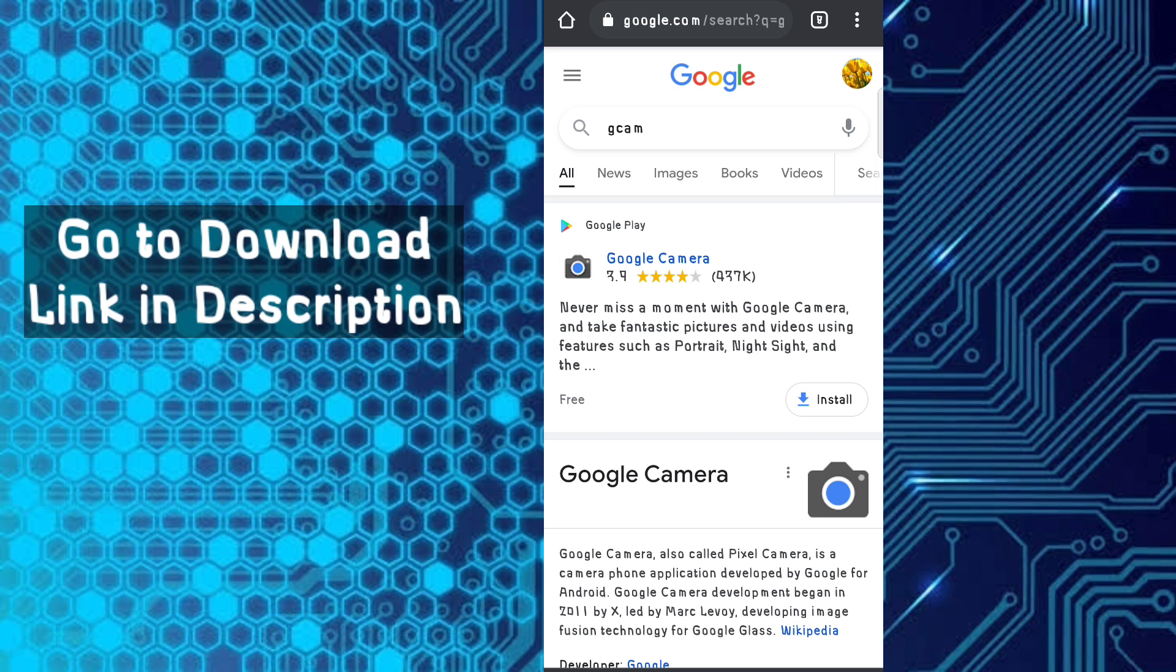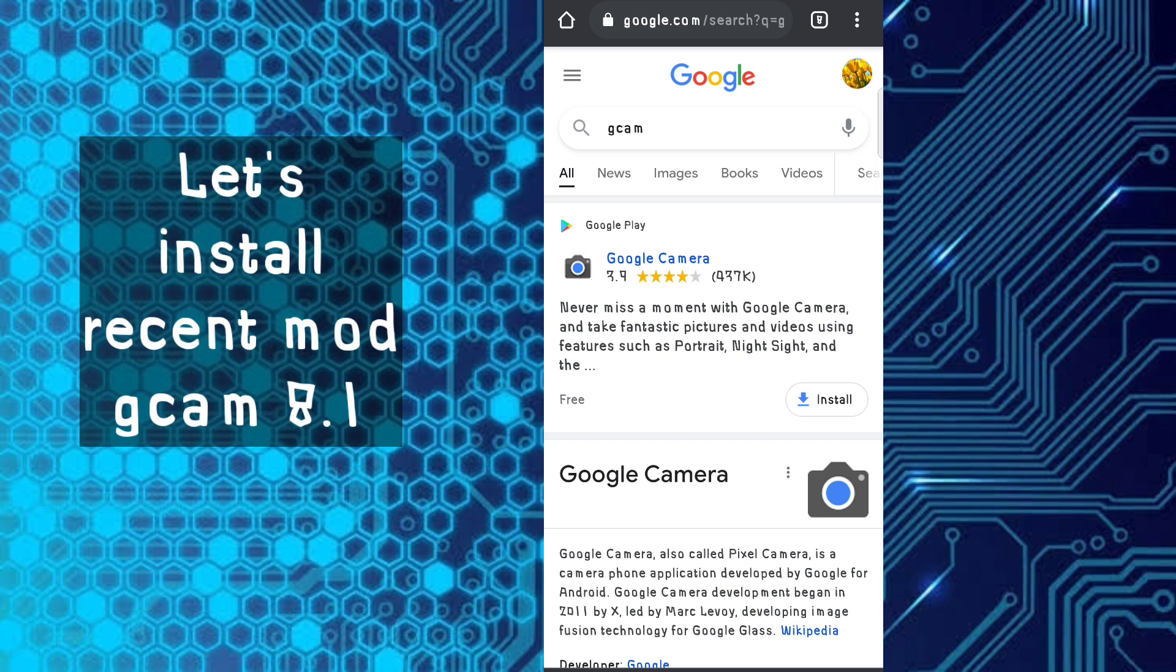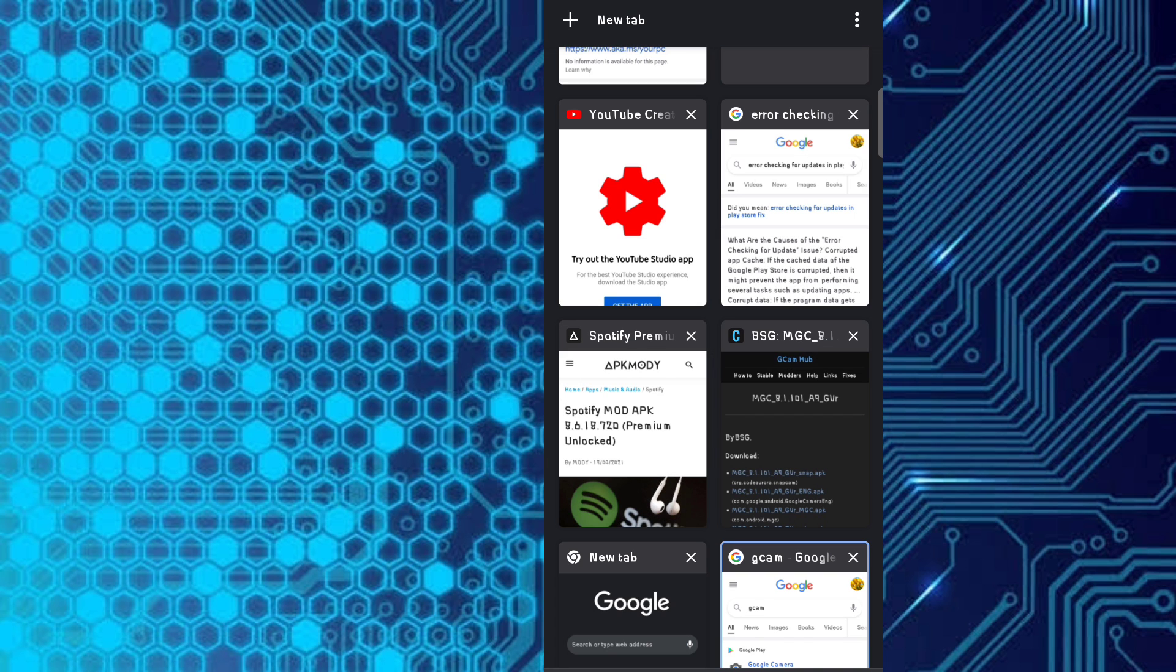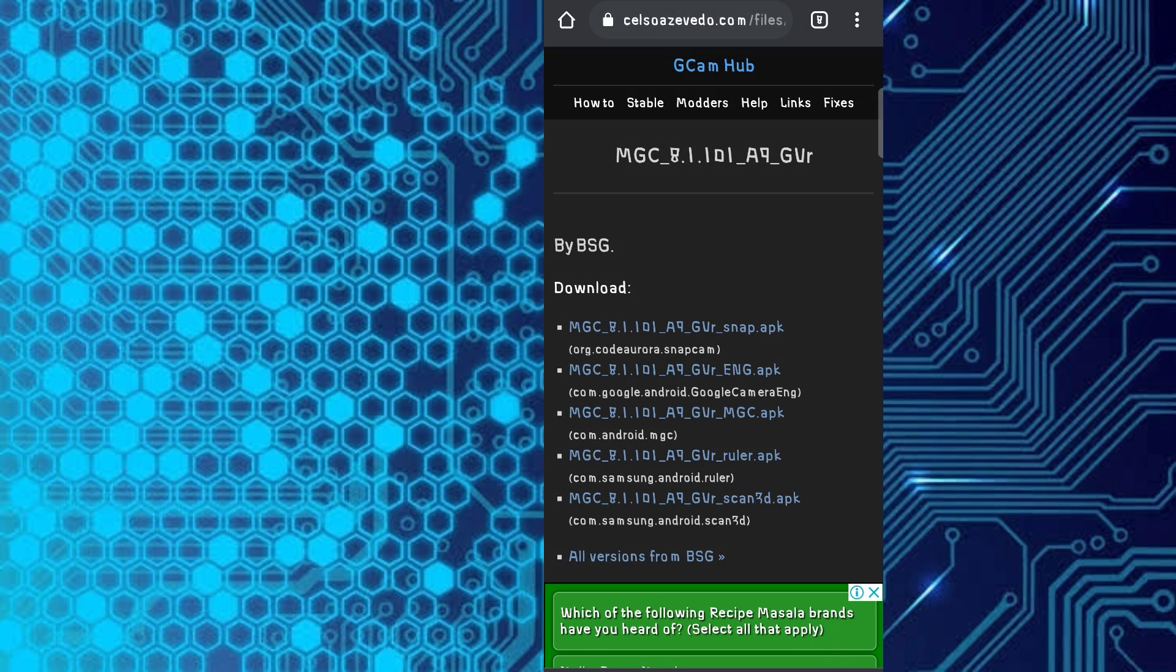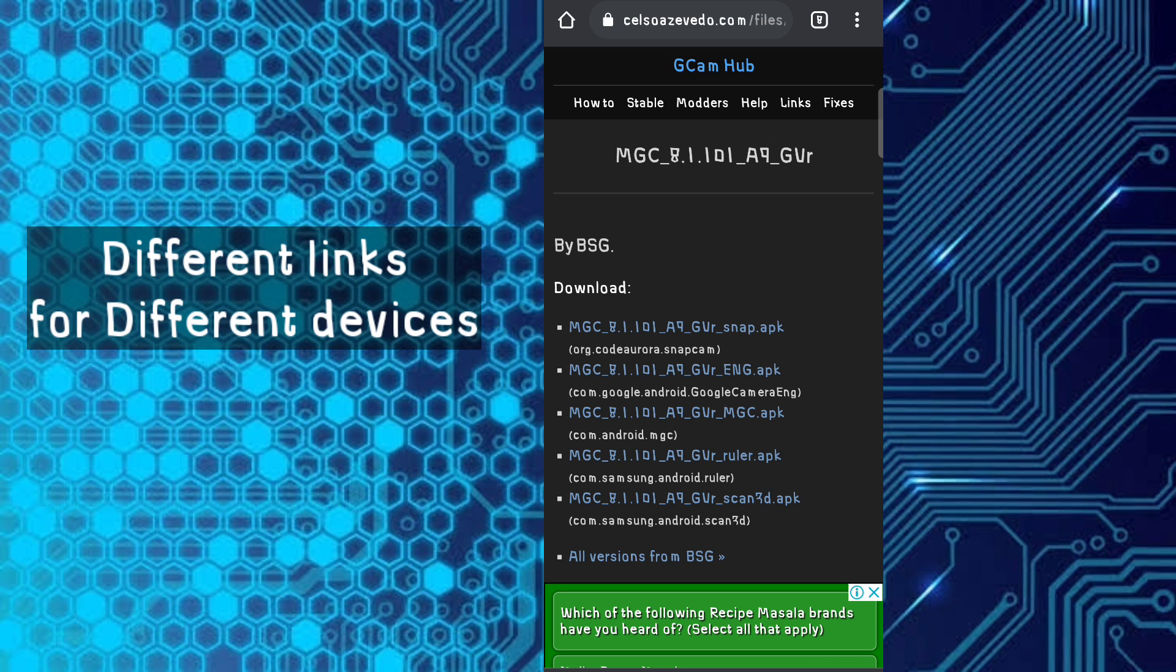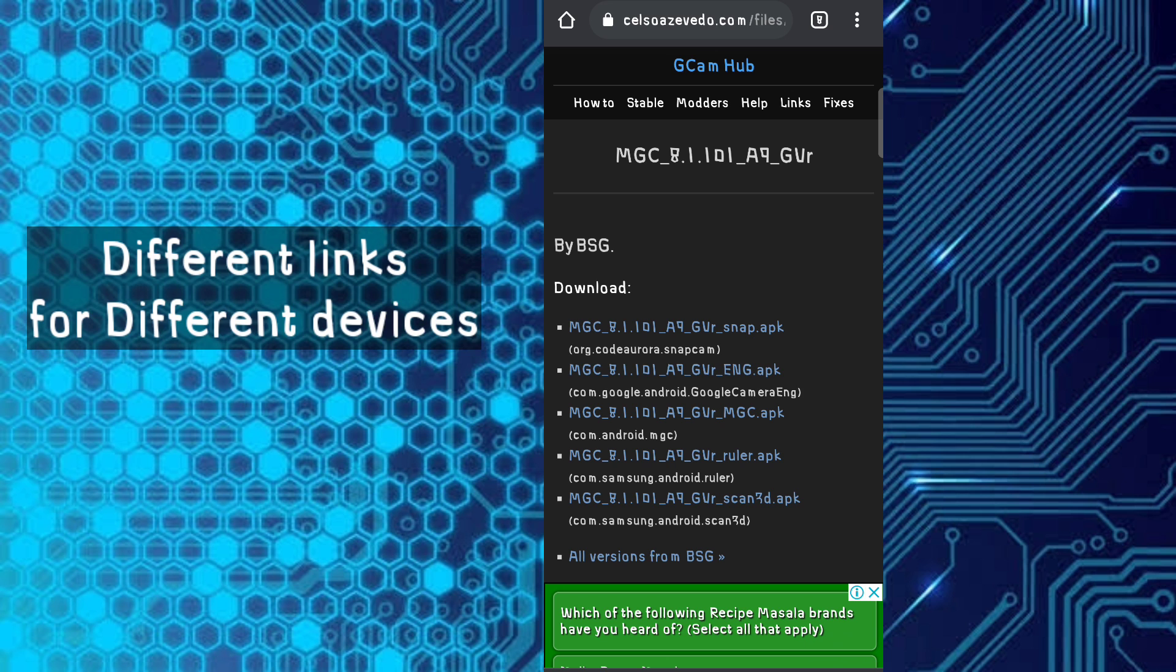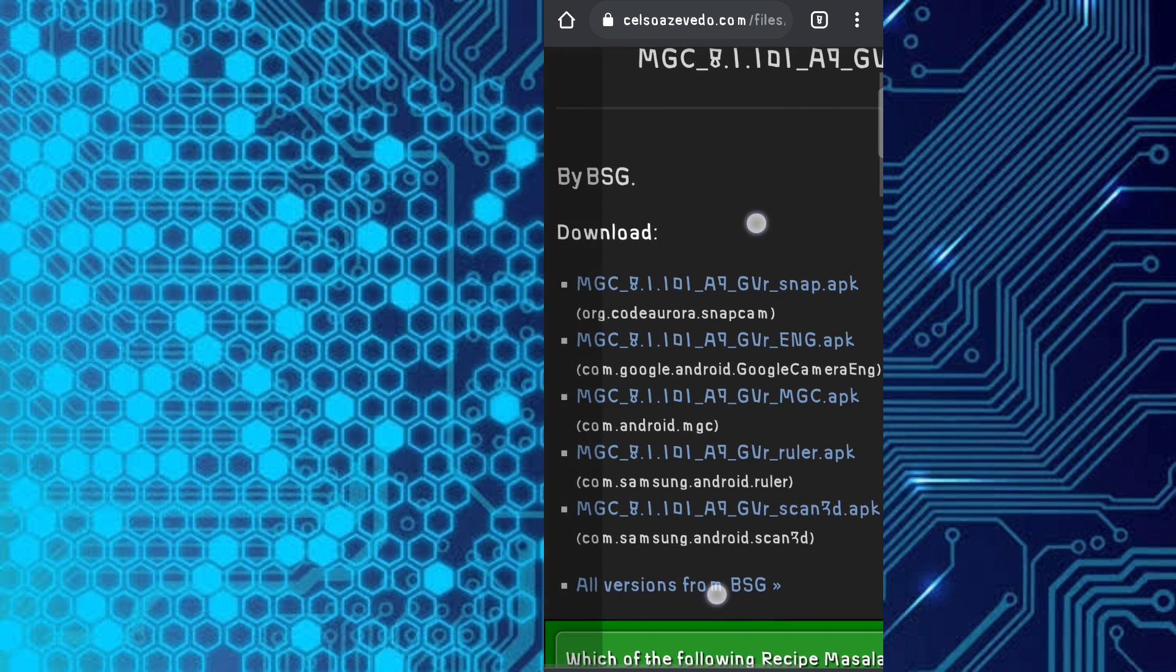Install any modded APK. Recently, GCam 8.1 has come out. Go to the link in the description and you will reach this website. Here you can see many download links for GCam modded APK.